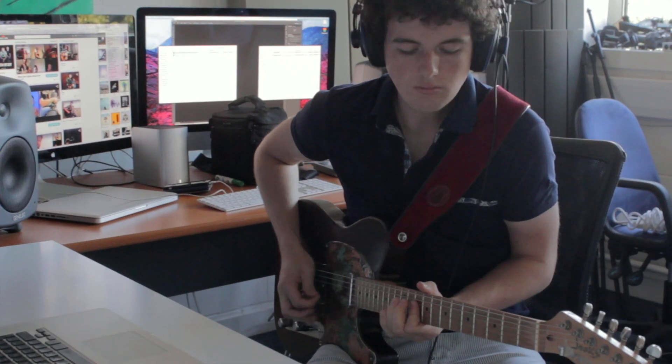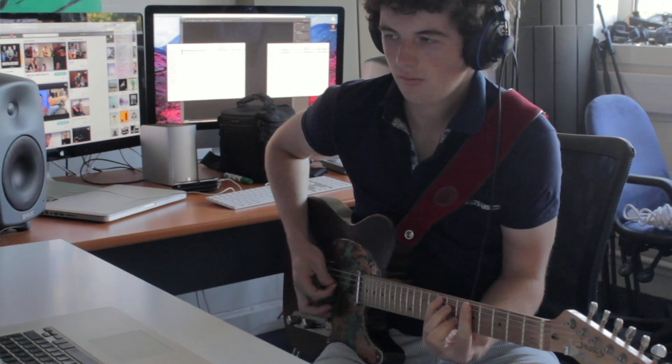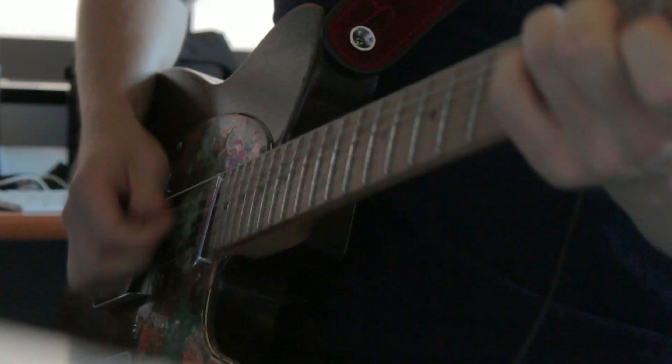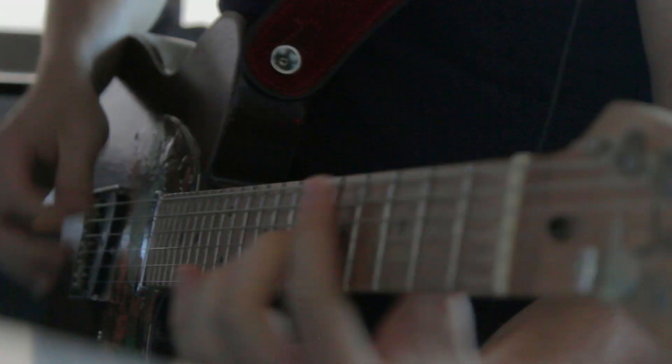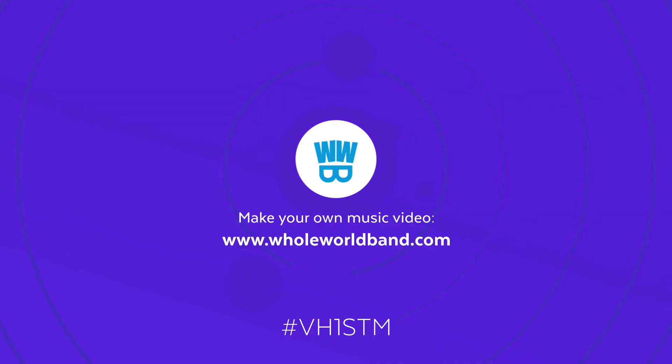And that's all there is to it. Check out our other videos for more tips on how to make great music on Whole World Band. We'll see you next time.